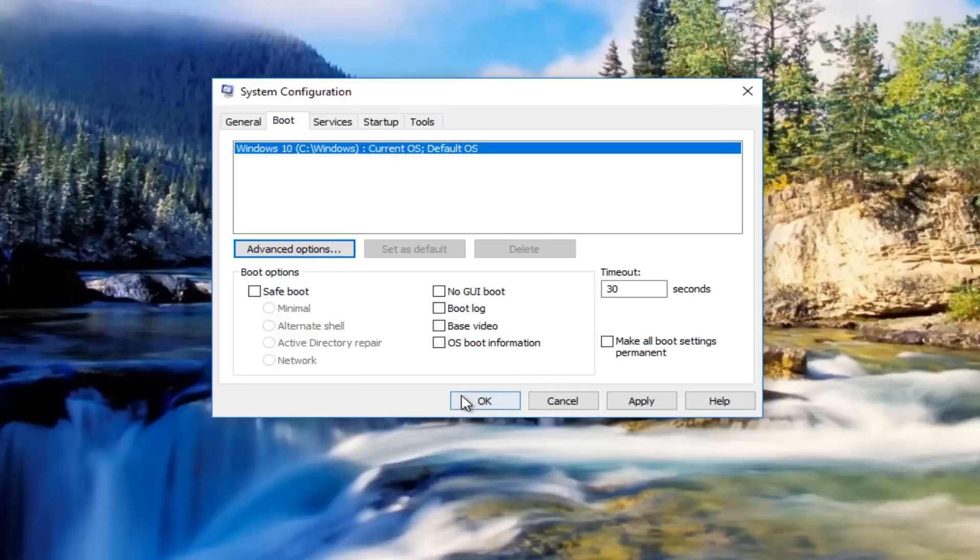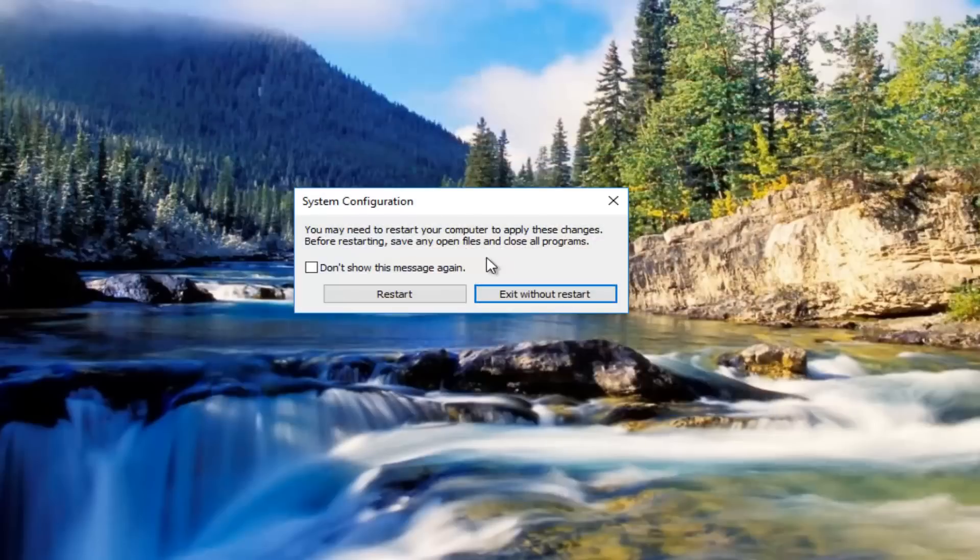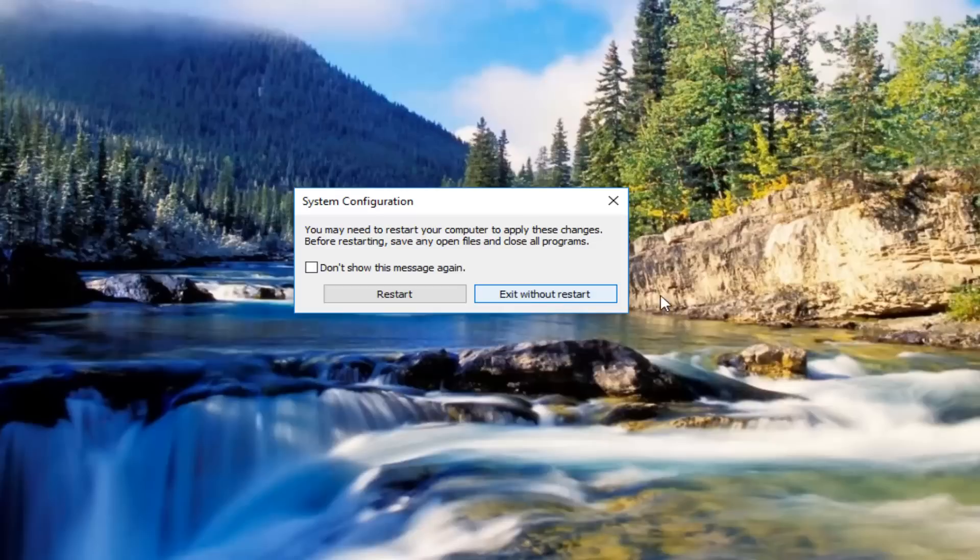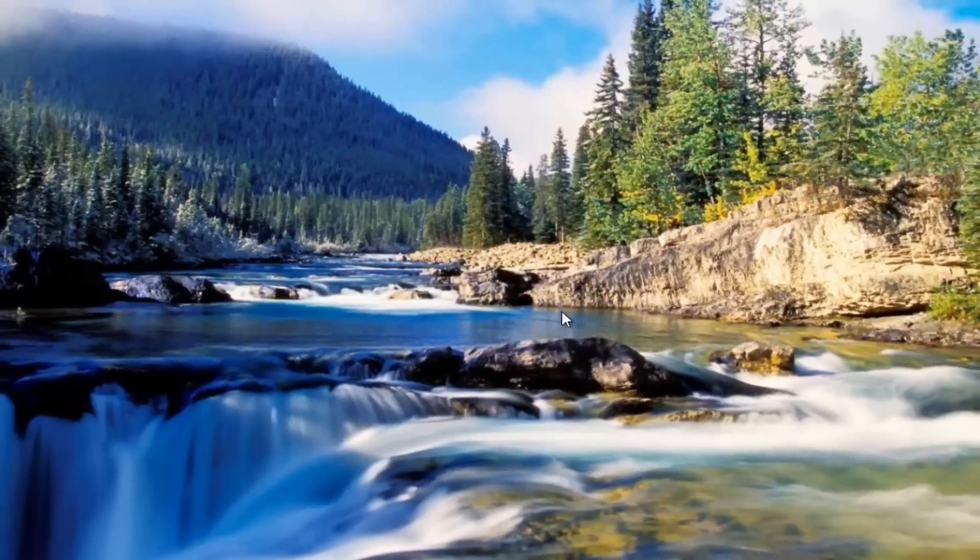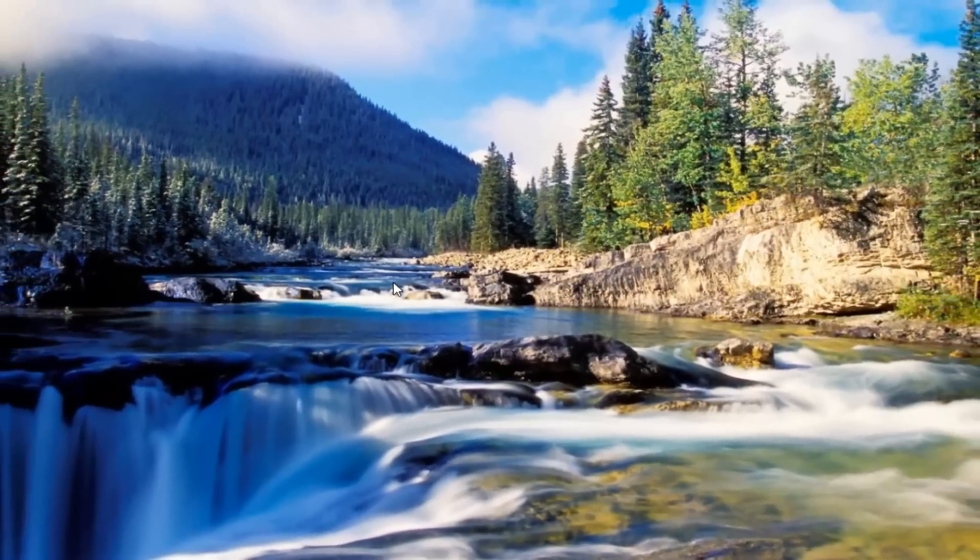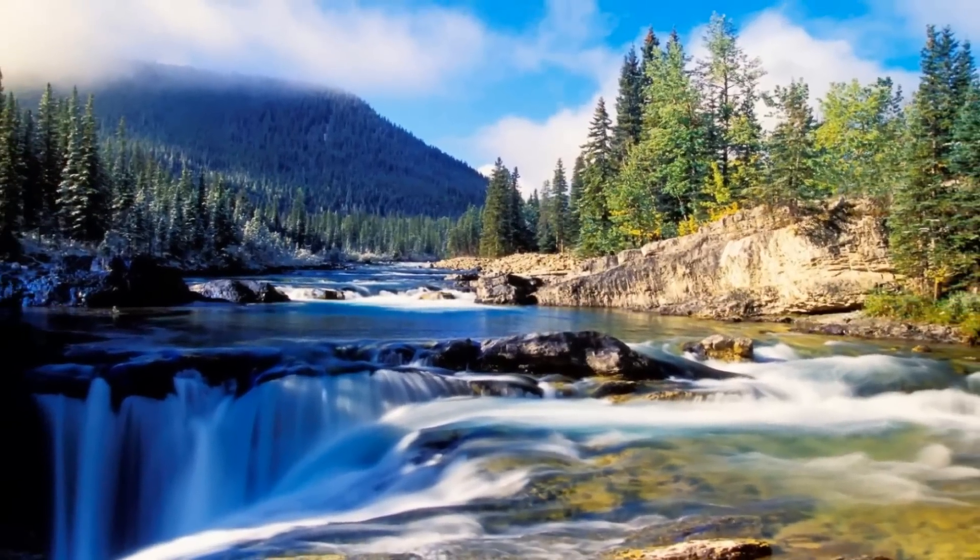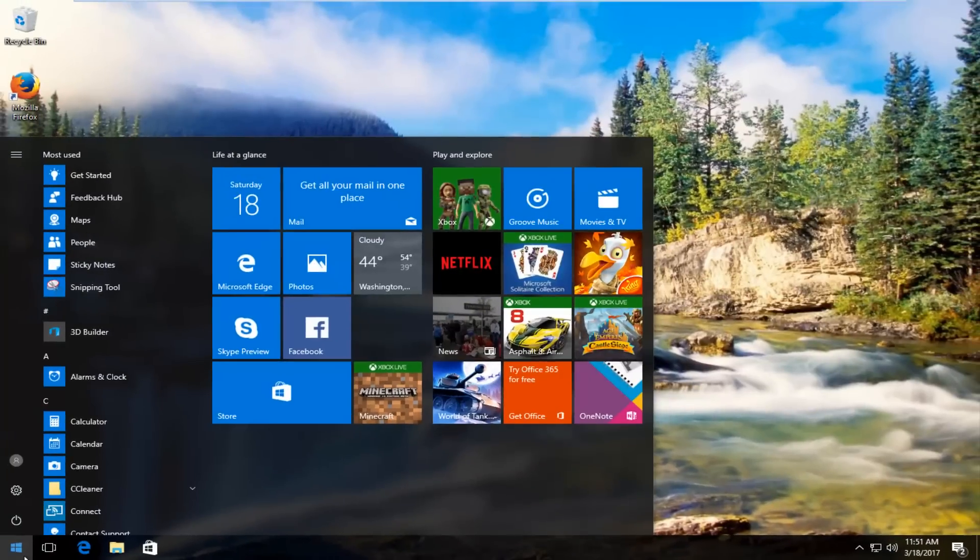Now we can click on OK again to close out of the system configuration window. You want to exit without that restart for right now. Now head back to the start menu.